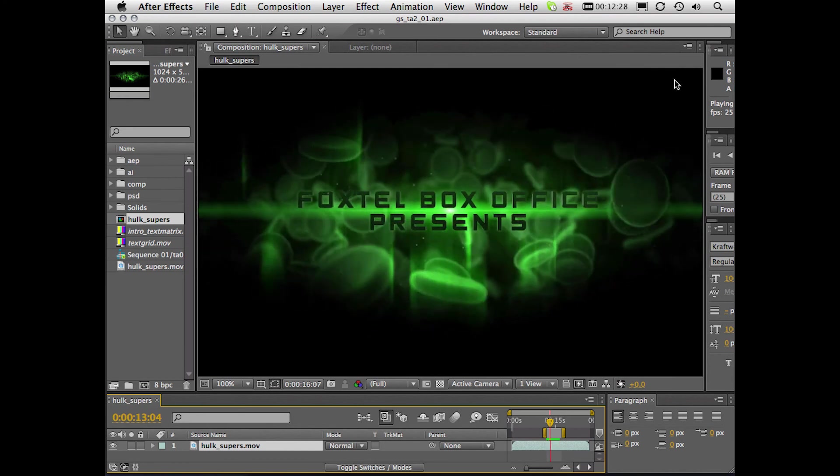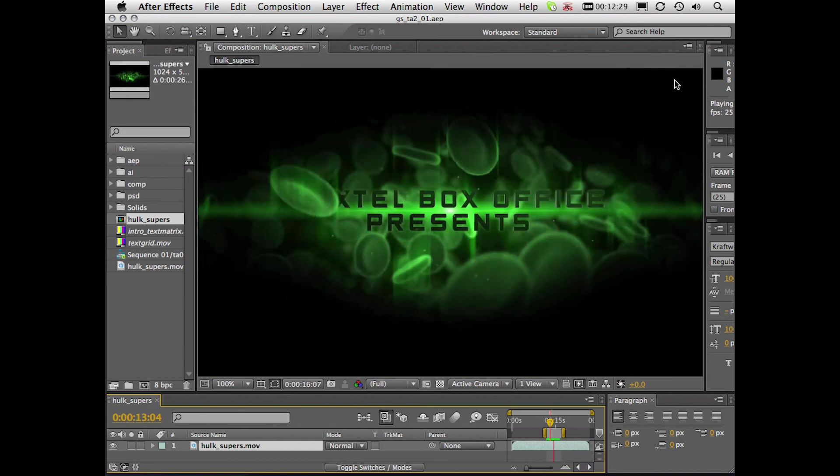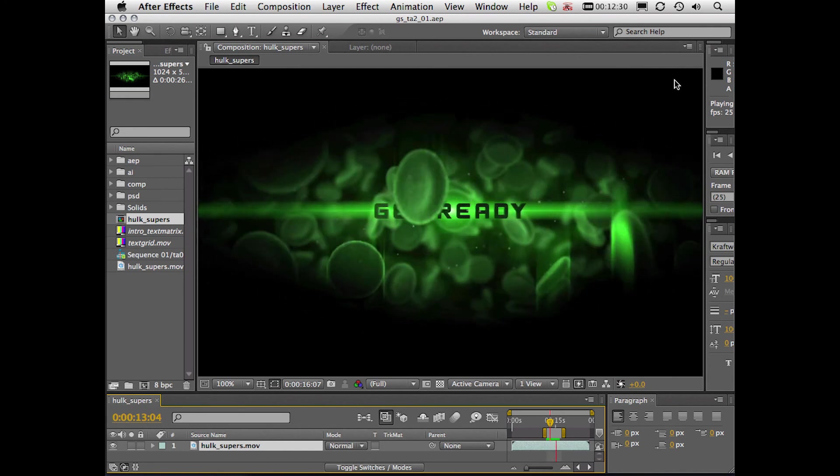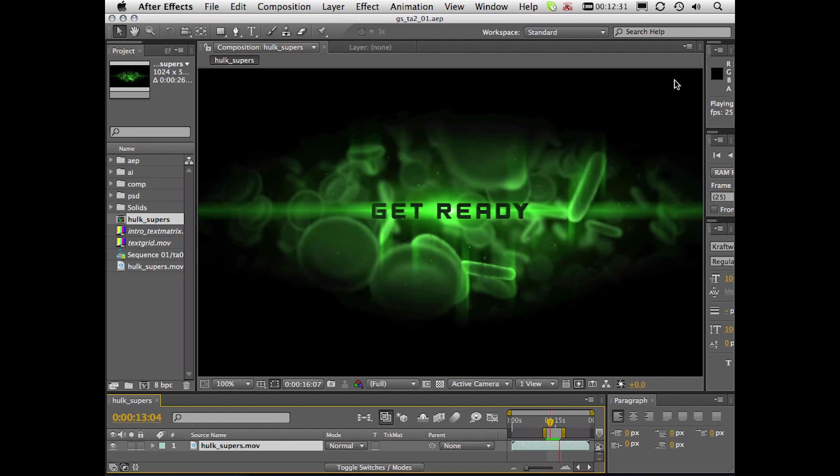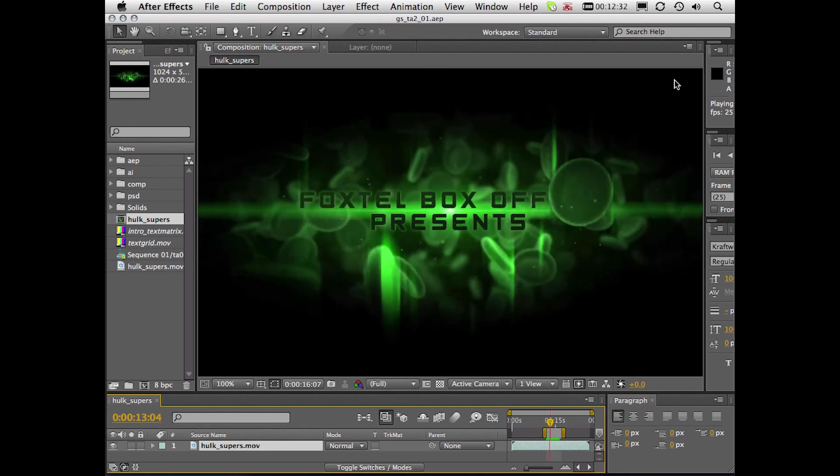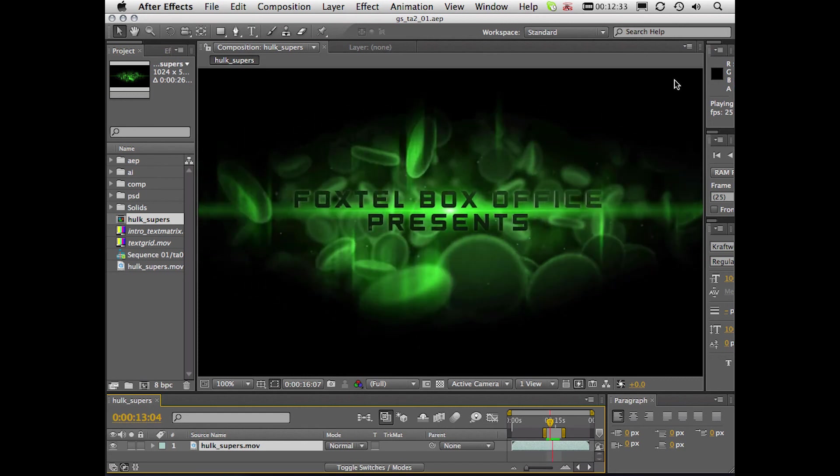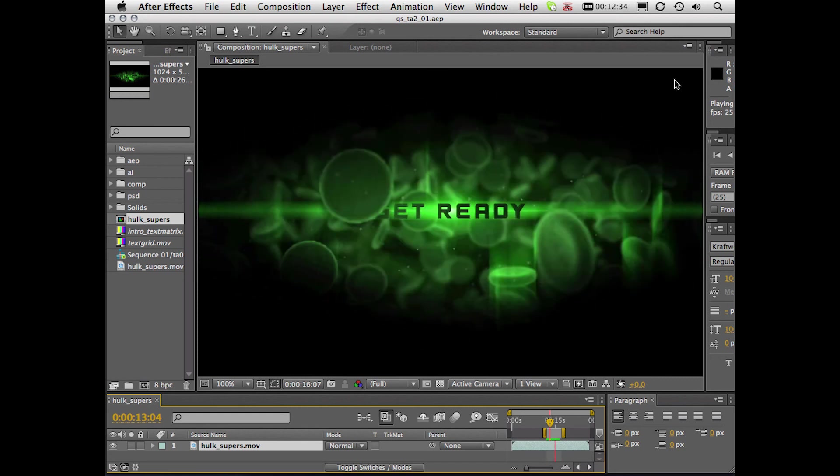Okay, so that finishes another quick tip in Cinema 4D. For now, this is John Dickinson from MotionWorks. Have fun, be creative, and I'll see you in the next tip.